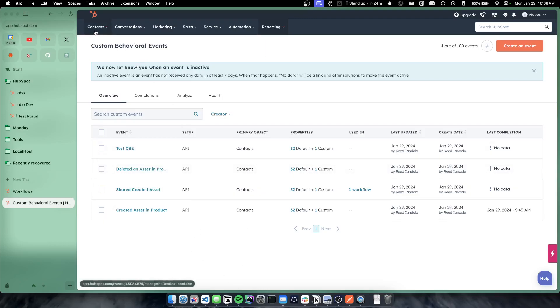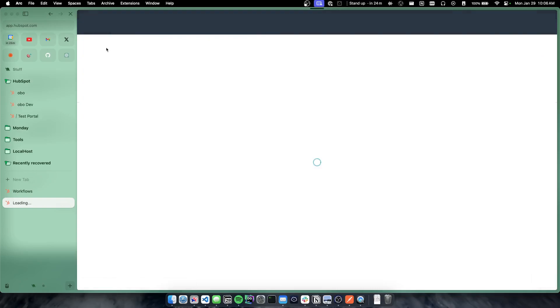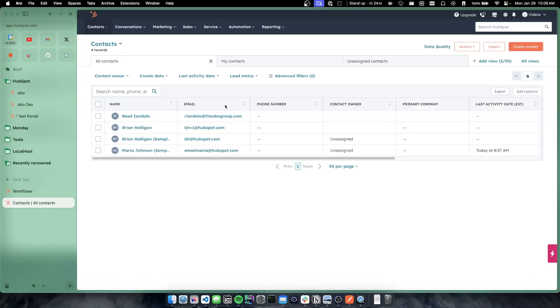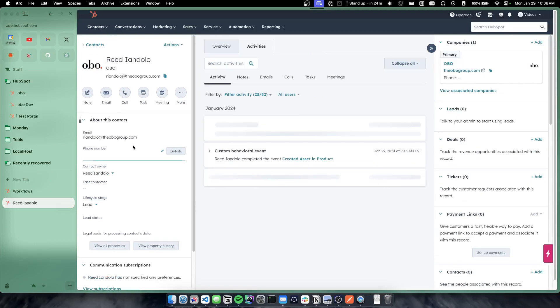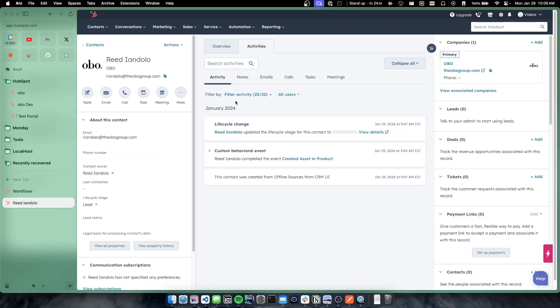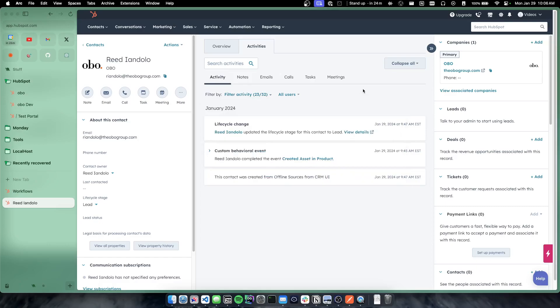Just as a general view perspective, if we go to contacts and we go to a contact here, in our activity feed, behavioral events is one of the options that you can see or hide here. So I have sent a behavioral event for creating an asset in product for this contact already.